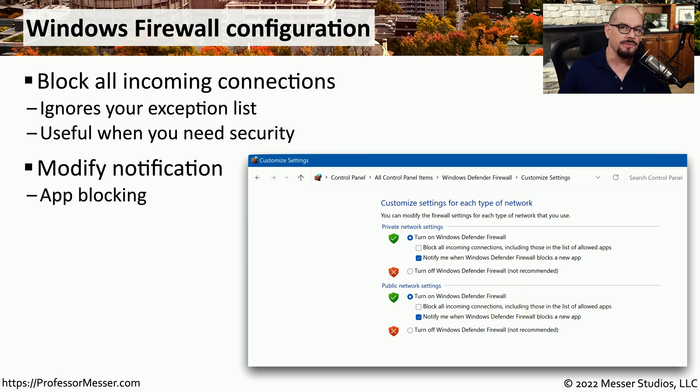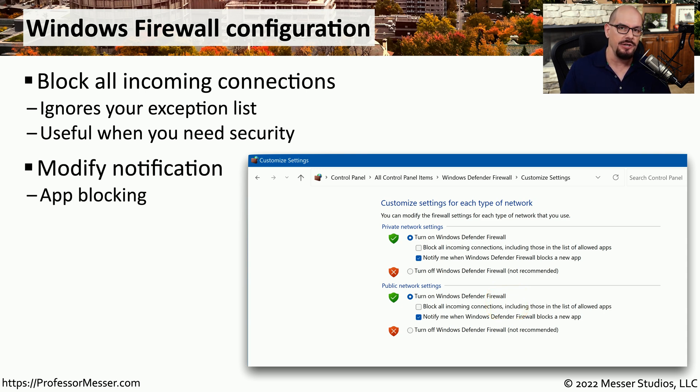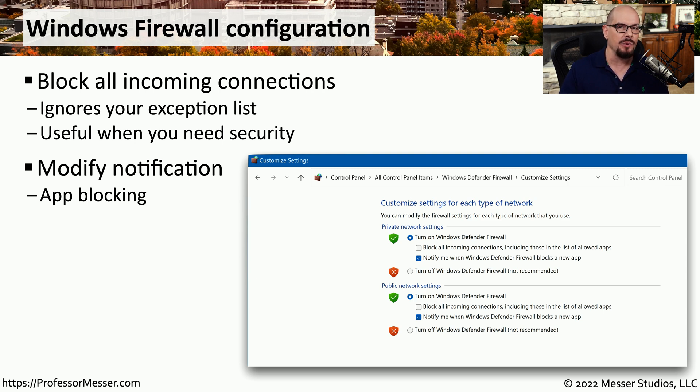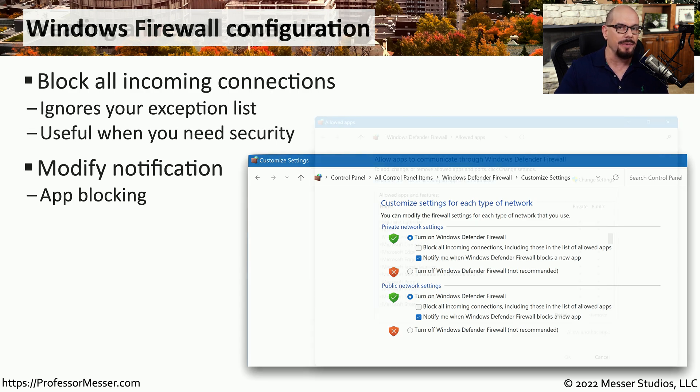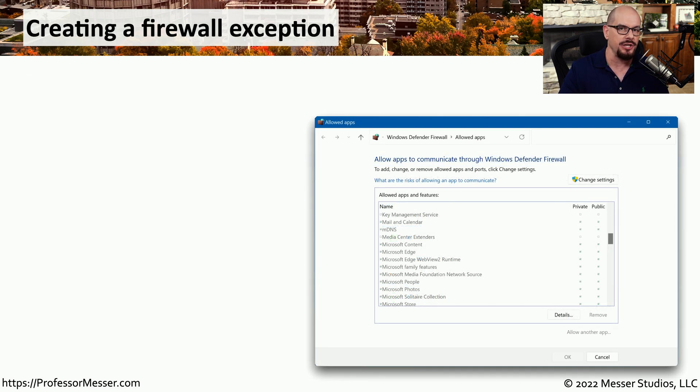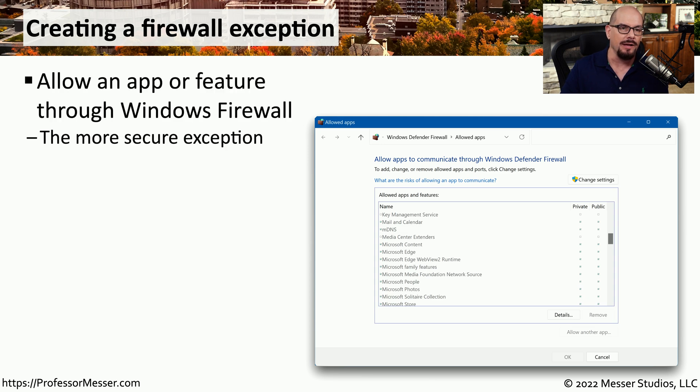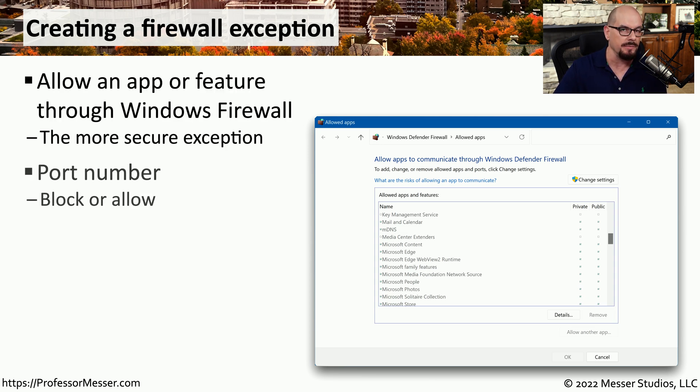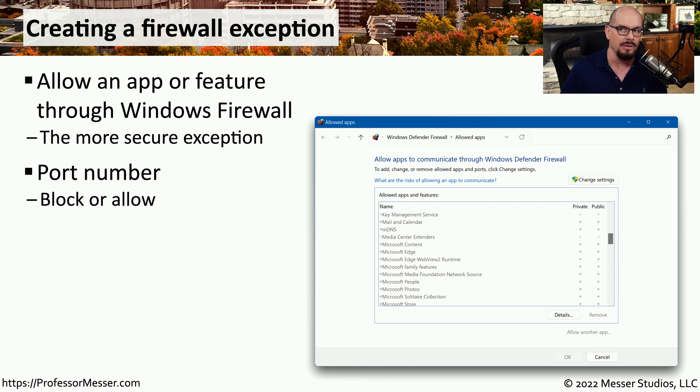Since Windows Firewall is running in the Windows operating system, it knows all of the applications that are being used on your system. And it can enable or disable access to that application from inside the firewall. We could also make customized changes to the firewall that would allow either a certain app or a certain set of port numbers to be allowed or blocked from the firewall.